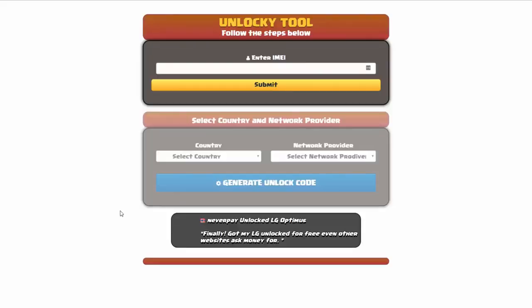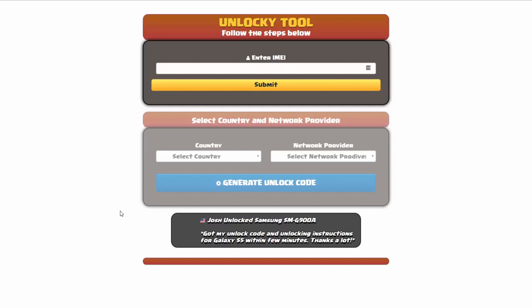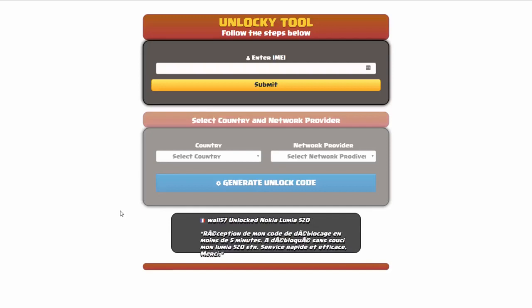And that's it for this video tutorial on how to use unlocky to unlock any one of 20,000 different smartphones completely free. There is no charge to use unlocky. Thanks for watching this video tutorial and have a great day.